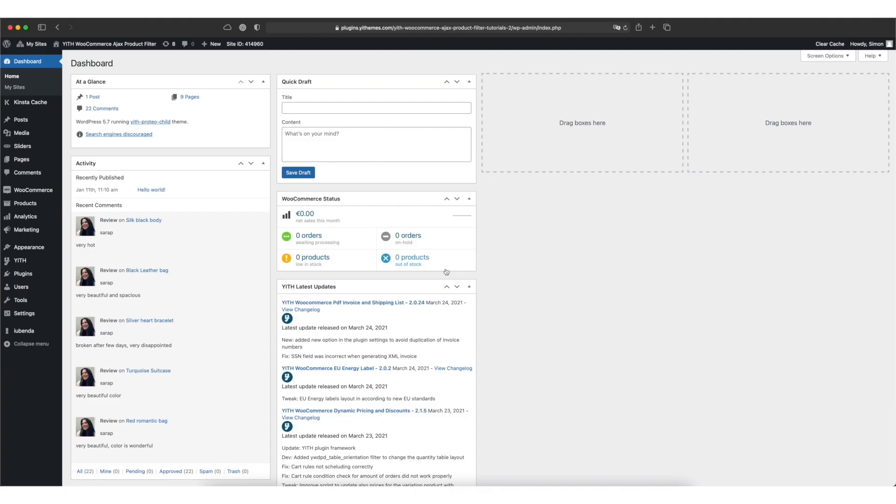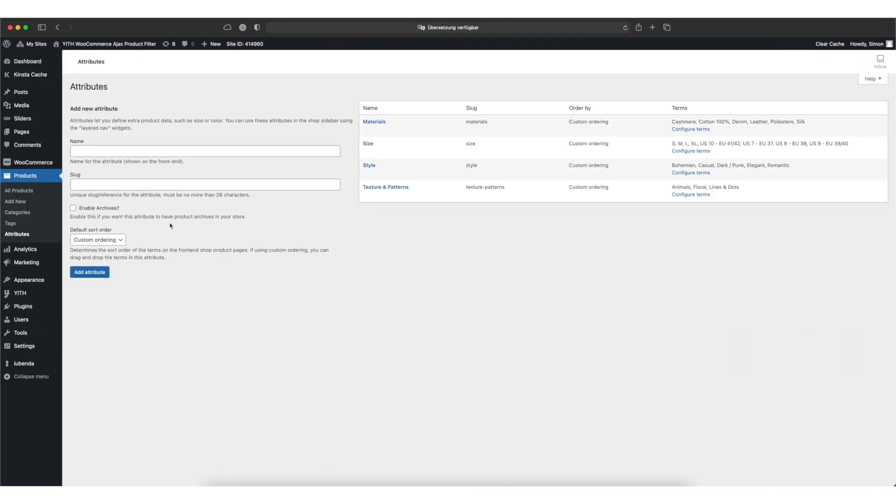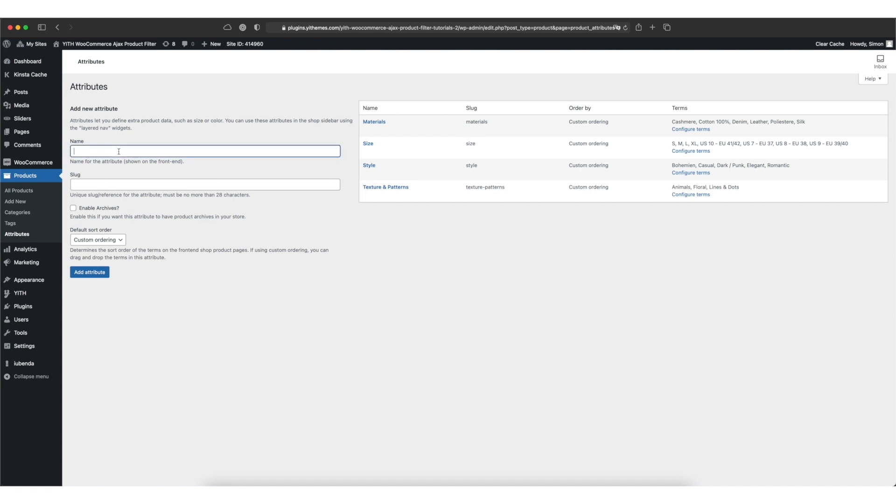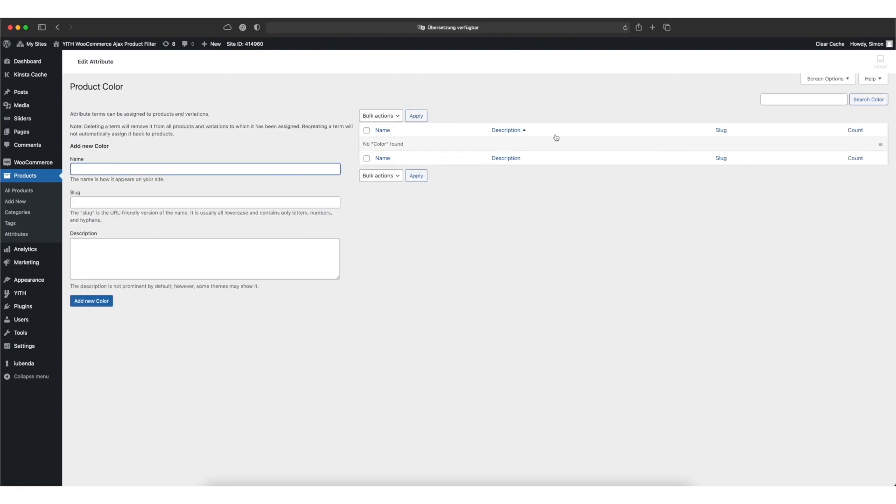Now to filter your products by color we have to add a color to the products in the first place. We do this via attributes in products attributes and you can see in my example there are already a couple of other attributes in here but for your site this might be empty. We can add a new kind of attribute by adding a name for it on the left hand side. I'll call mine color. We can leave the slug field empty and simply click on add attribute. And now we have to add a couple of colors by clicking on the configure terms link and adding the colors by typing in their name.